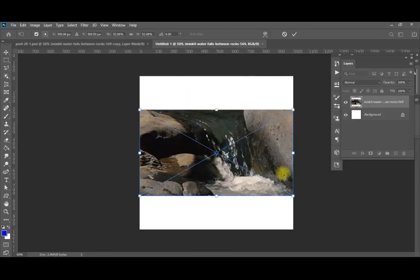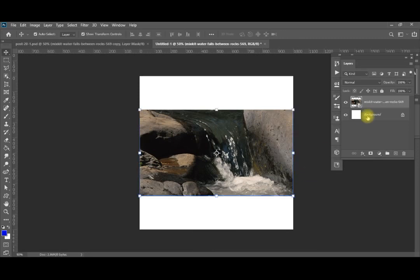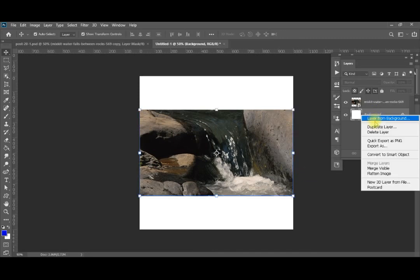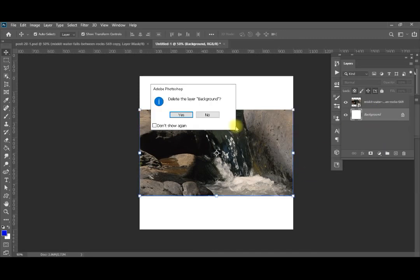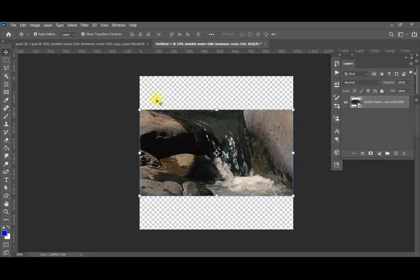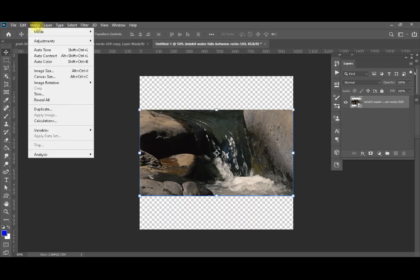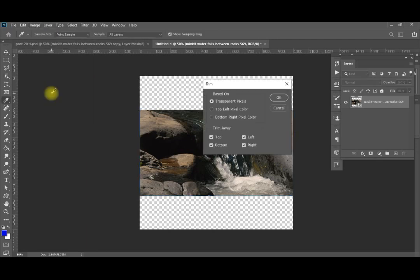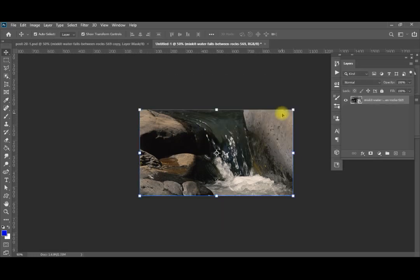I'll embed my video and press Enter. Then I will delete the background layer. After deleting the background layer I'm going to Image > Trim, trimming transparent pixels from all directions. Now I'm having my size set correctly.